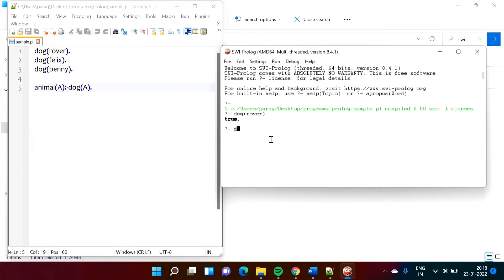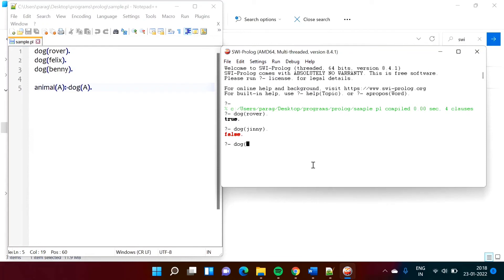If I mention dog(genie) — some different name — and add the dot, I am getting false, because there is no fact like dog(genie). But Rover is dog, so that is a fact. Similarly, dog(Felix) — that is true, because that fact is written there.